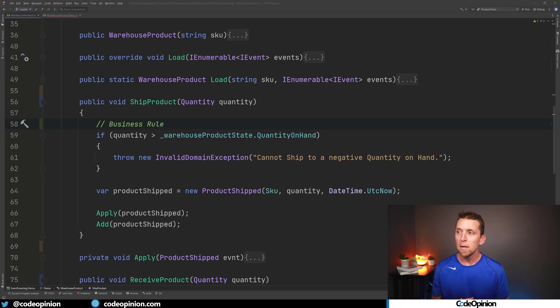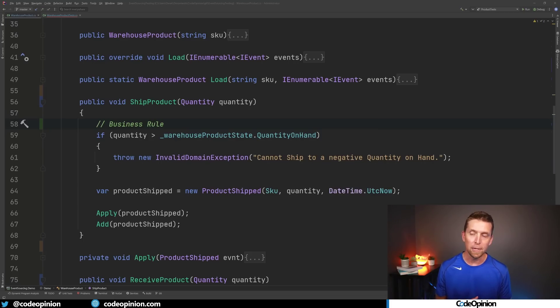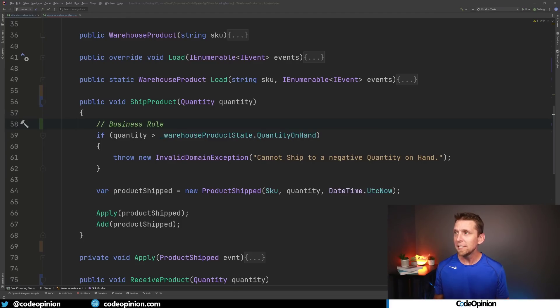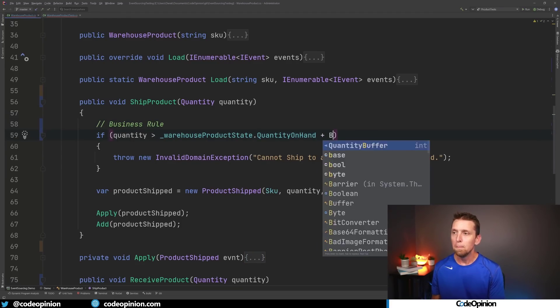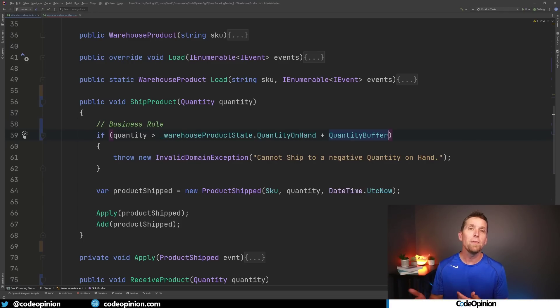Now this could change we may say actually really in a warehouse we're not gonna be so strict about any particular product that we actually want to give some type of buffer where we can oversell a little bit. This is often why you run into things like back orders because these exist. So instead maybe we have some buffer that we actually want to apply and that's why this rule can actually change.